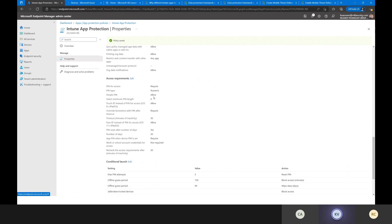The PIN will expire every 30 minutes of inactivity. If users don't open the application within 30 minutes and have gone to a different app, when they come back it will force them to enter the PIN again — even if they've been in another app within the same app protection policy. I can also allow biometrics: instead of a PIN, users can use Touch ID or Face ID.